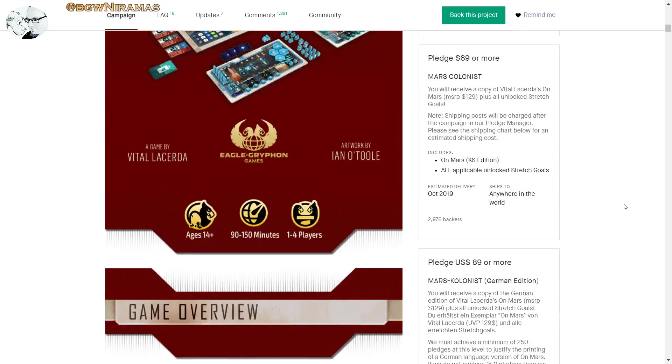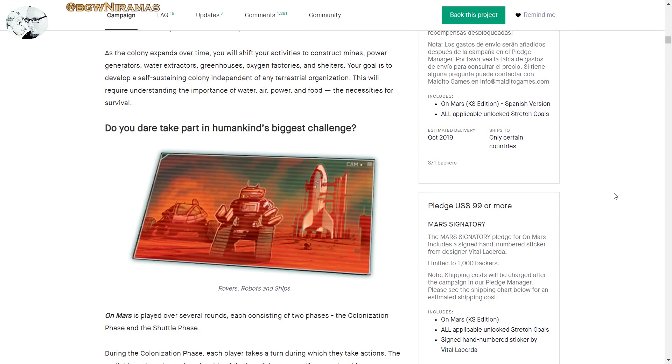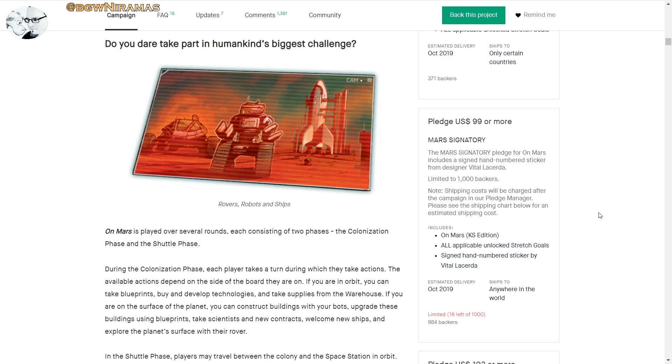We have a video about it here, and here are some of the pledge levels. Basically, you can pledge for one just to get in. So here we have the Mars Colonists, this is the On Mars Kickstarter Edition with all the stretch goals. You can go for the German version, here's the Spanish version, and this is signed hand-numbered sticker by Vital Lacerda.